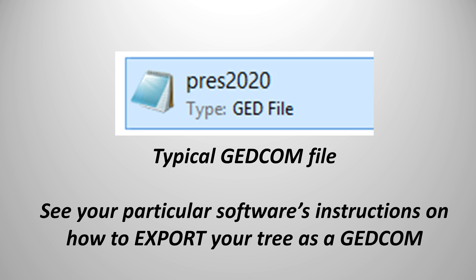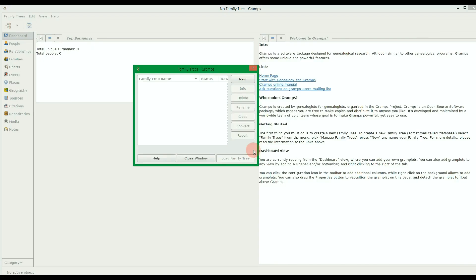Once you have your existing tree GEDCOM file ready for import, then open up the Gramps software. You should open up to the Gramps Family Trees dashboard.